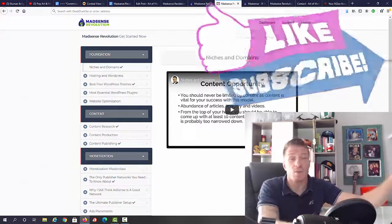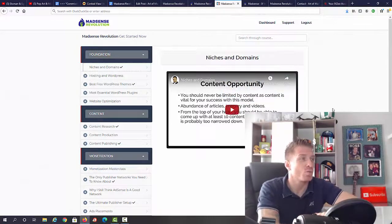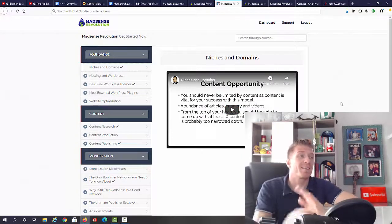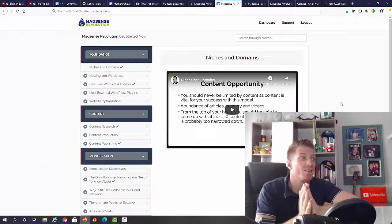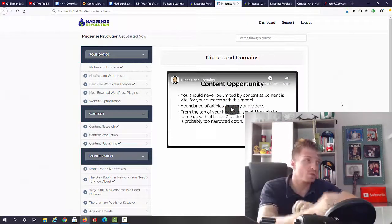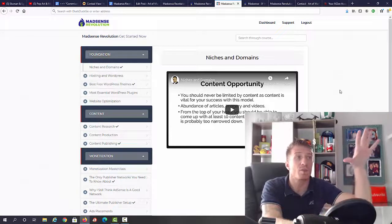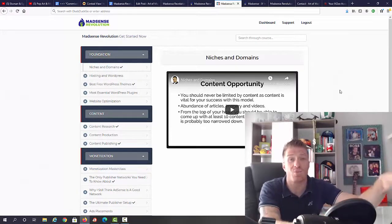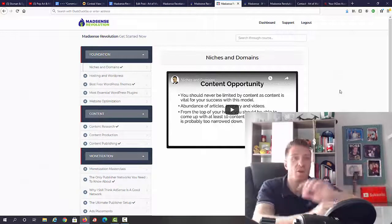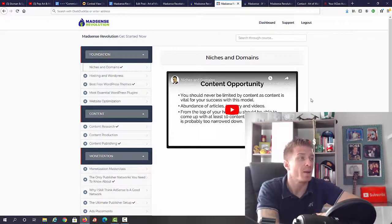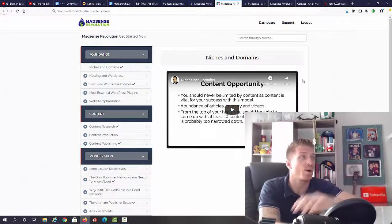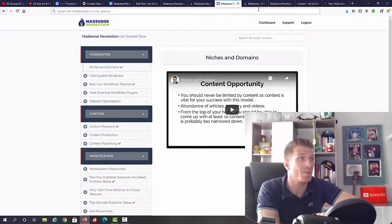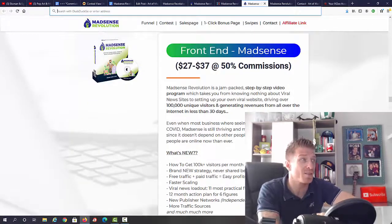Again, this is the fourth release. Tons of students, tons of testimonials. Obviously, you're gonna be added to a Facebook coaching group where you can interact with each other, help each other out. So again, this stuff works, guys. Let me show you the upsells and the actual pricing.